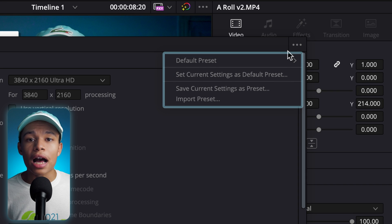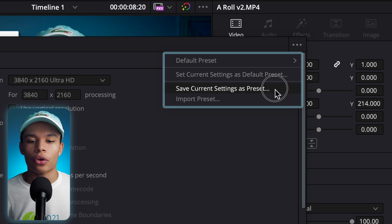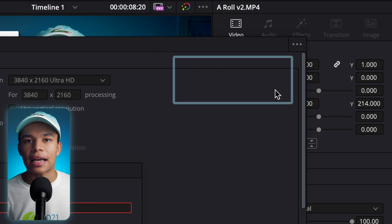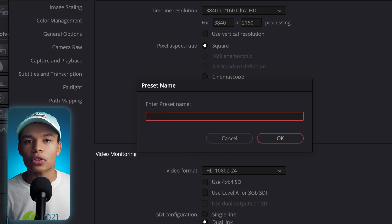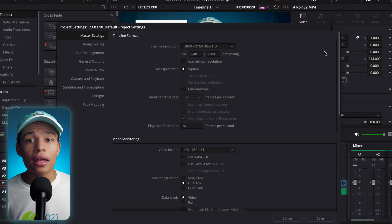About presets: in the option menu, select "Save current settings as preset" and give your horizontal project settings a name.